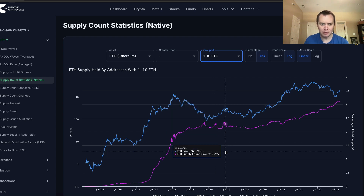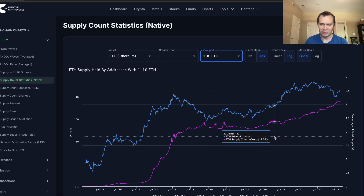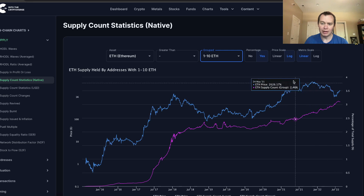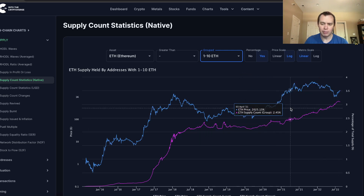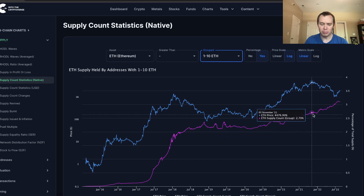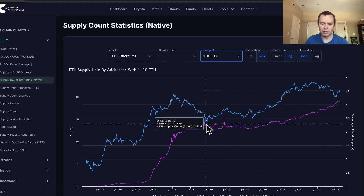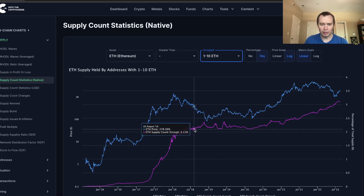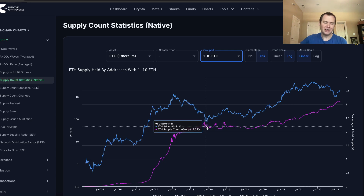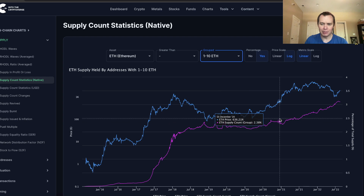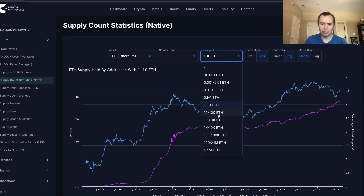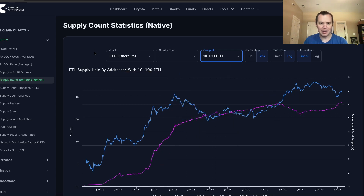Addresses holding between 1 to 10 ETH show that it has been just generally and steadily increasing essentially for the entire bull market and even going into the bear market. After leveling out during the accumulation phase of 2019 and 2020, it kept going up and only went sideways once the bear market bottom accumulation range was reached. Whether we've reached that bottom now is a little too early to say — we'll have to see how it unfolds over the next several months.